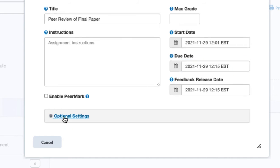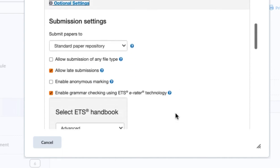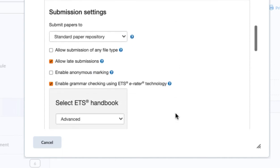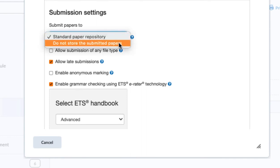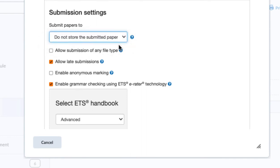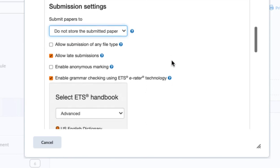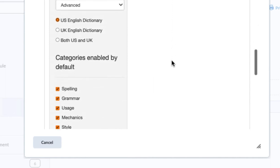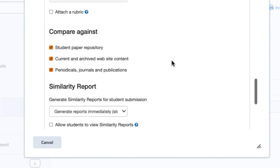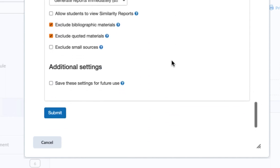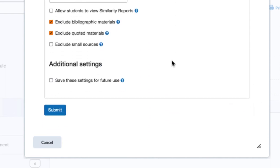If I choose optional settings, you'll notice that these are all of the same settings that you're used to seeing within Turnitin. So feel free to make these changes. Because it is peer review, I would choose to not store the submitted paper. That's just my preference. And then you can go through and handle this in any way that you normally would for your Turnitin assignments.